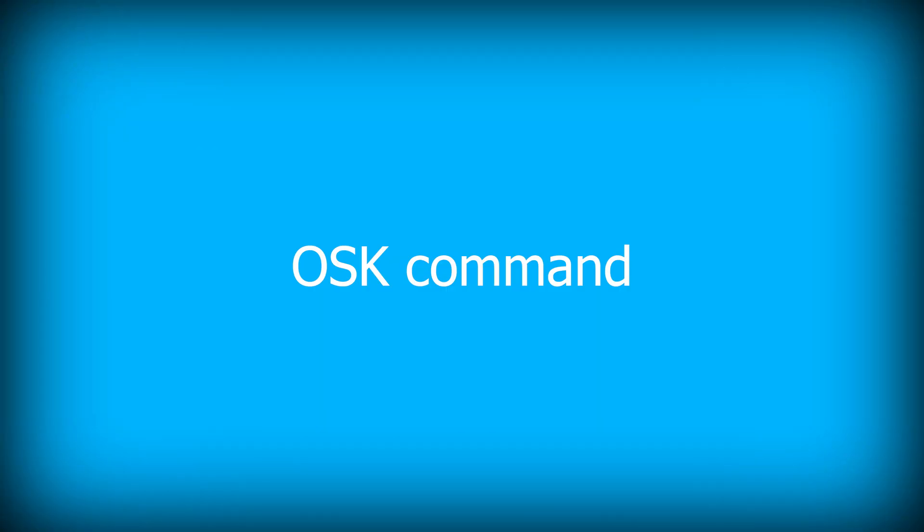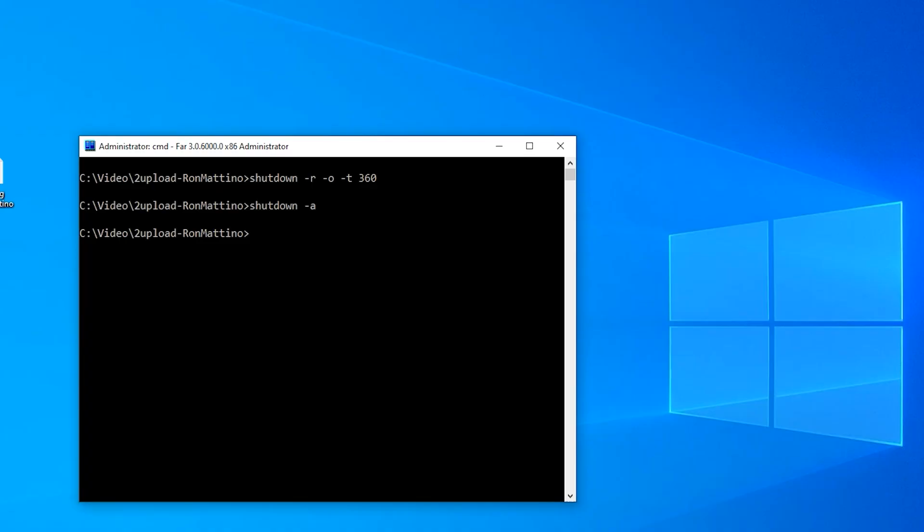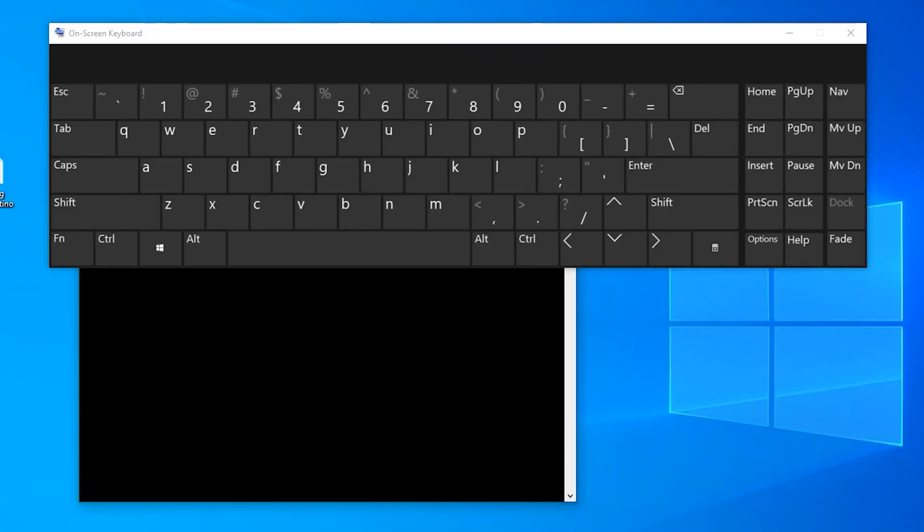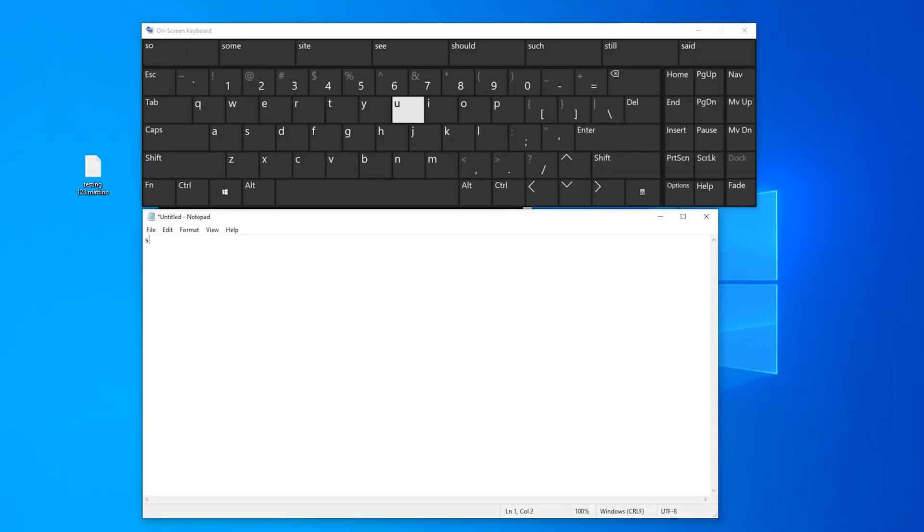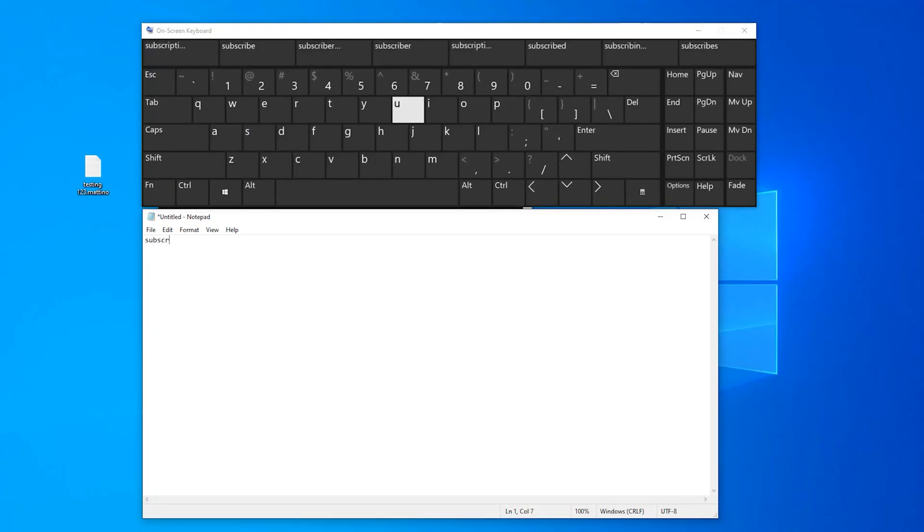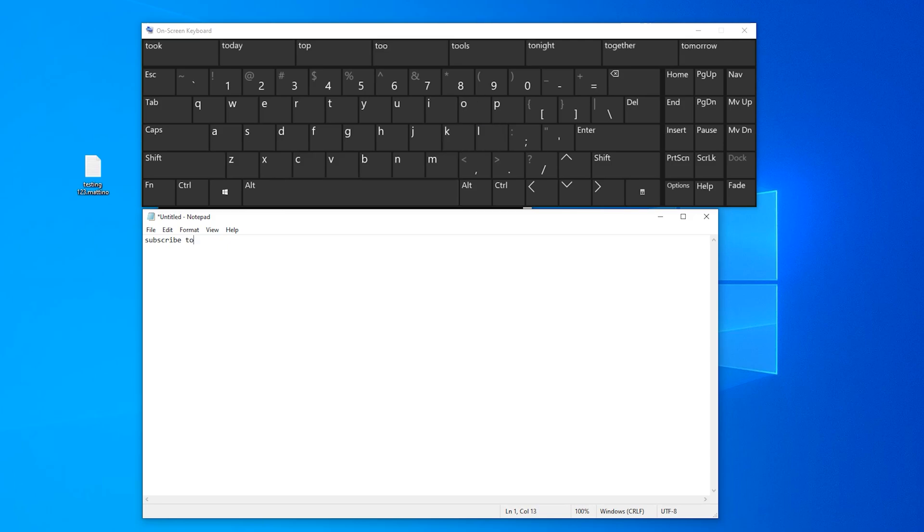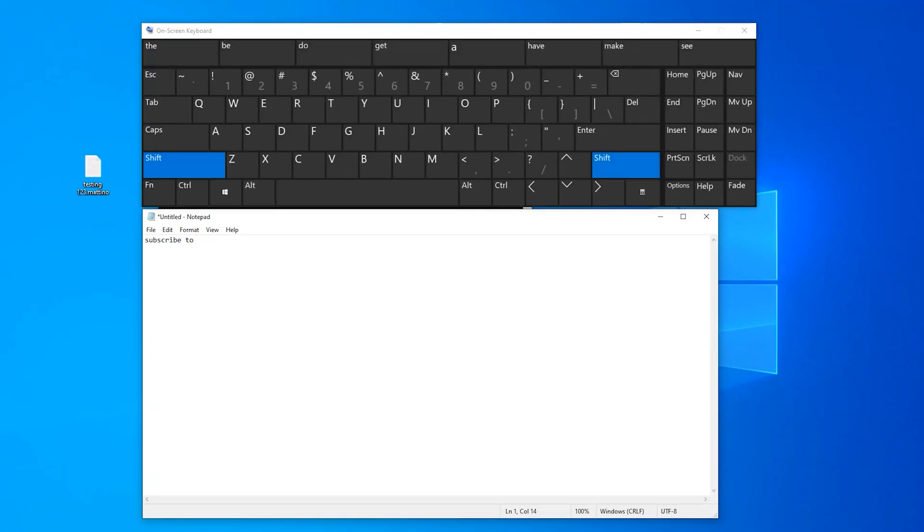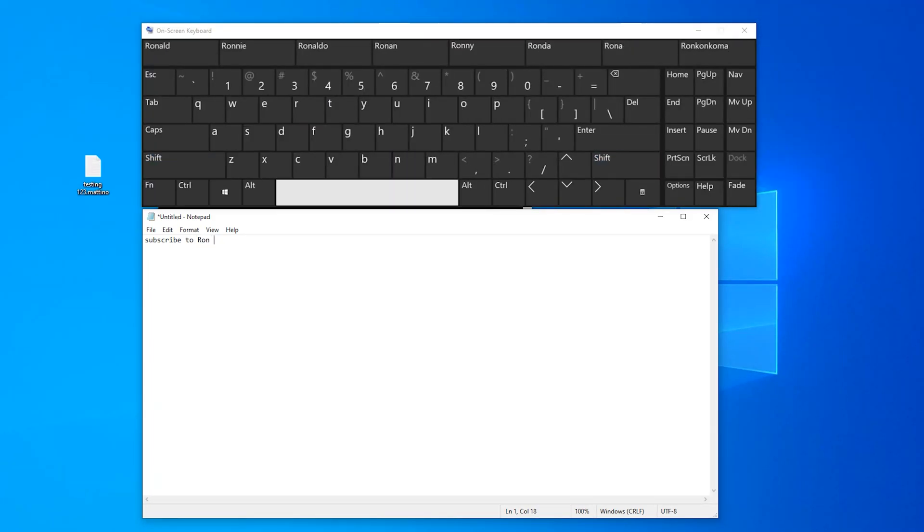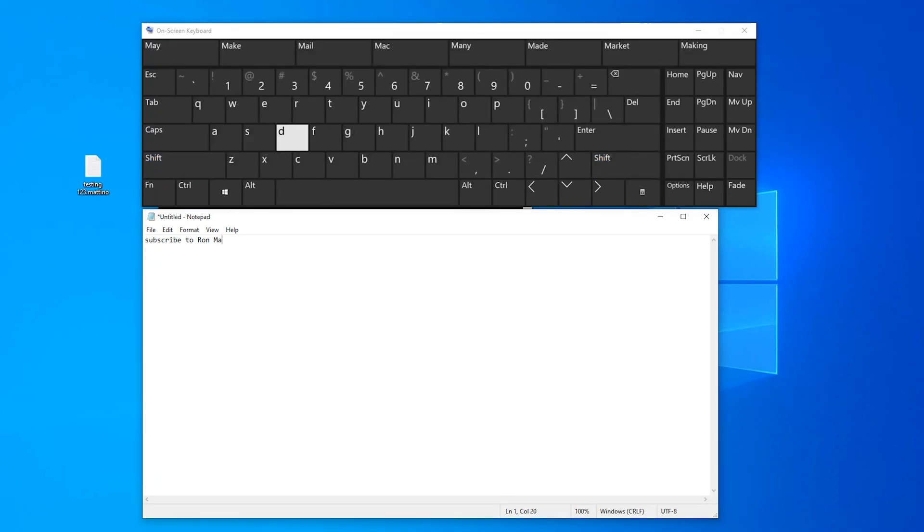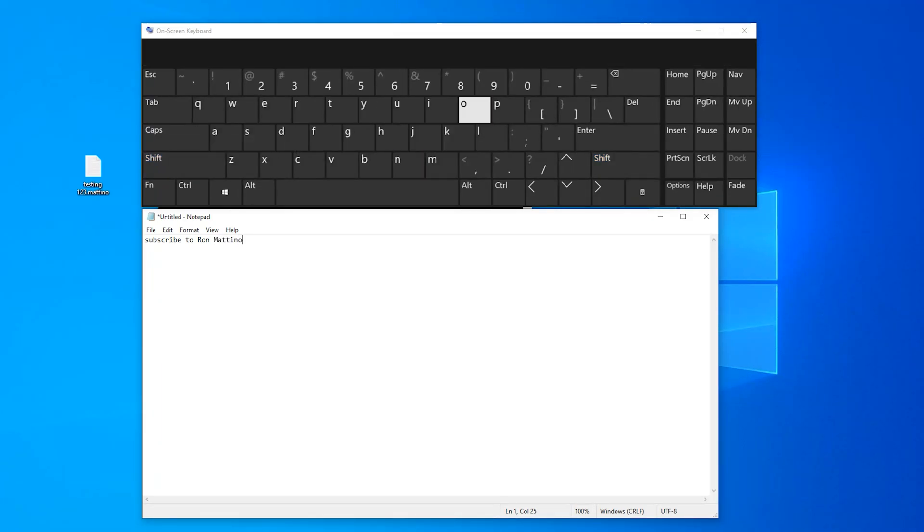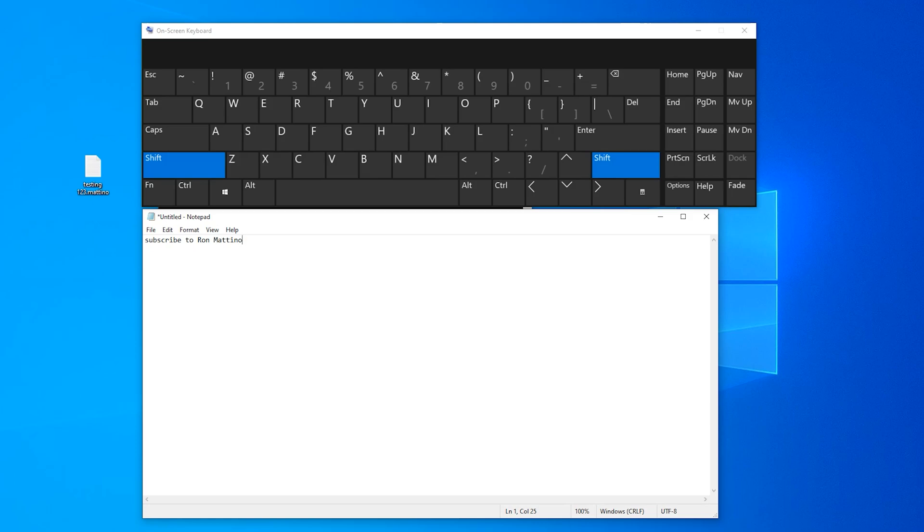And the last one for today is OSK. Did you know this existed in Windows? You can click keys by using your mouse only. Pretty helpful if you have a stuck key or in case you misplaced your keyboard. I listed all the commands mentioned in this video in the description, so you can use it as a cheat sheet in case you need them.